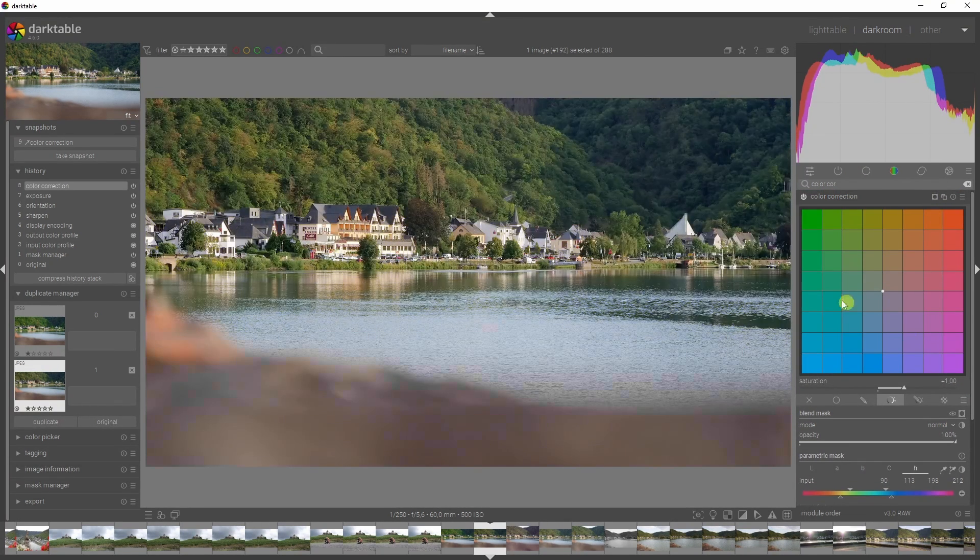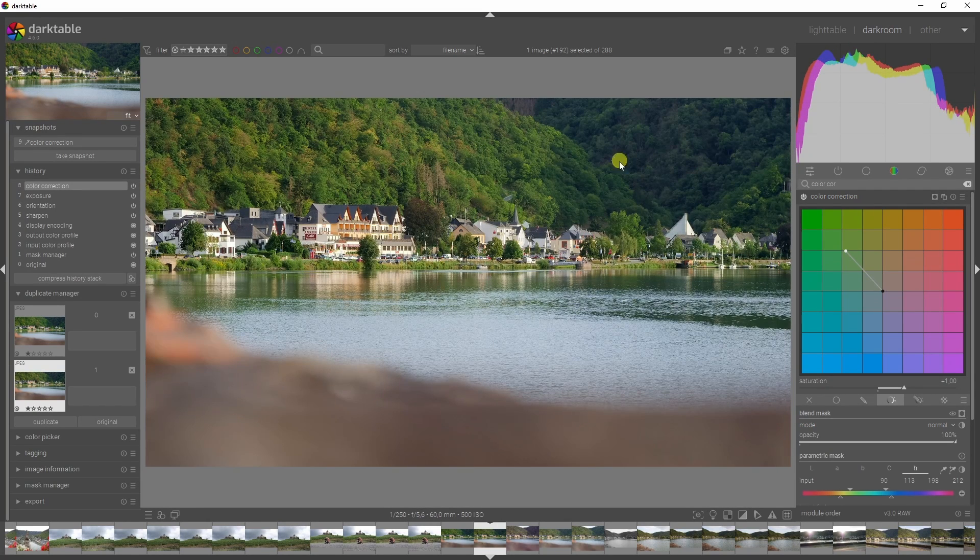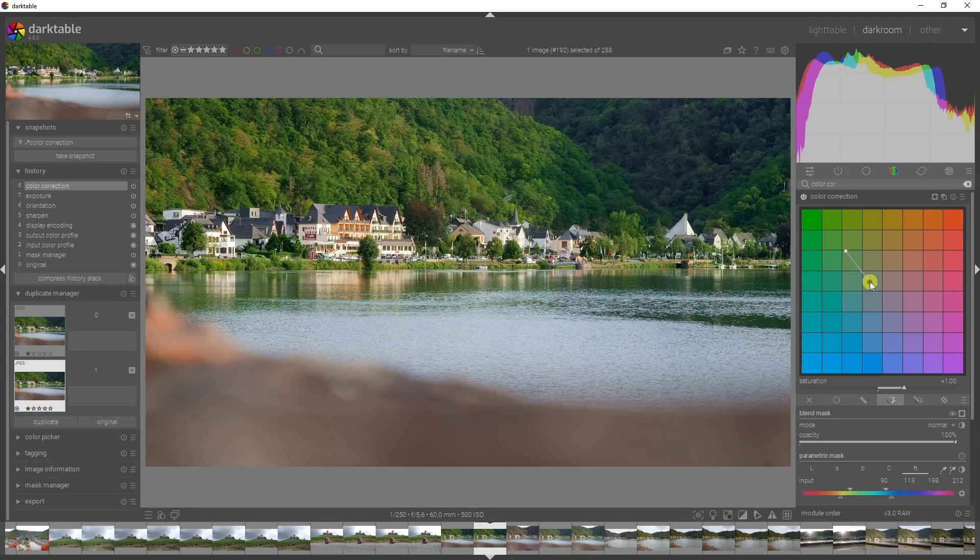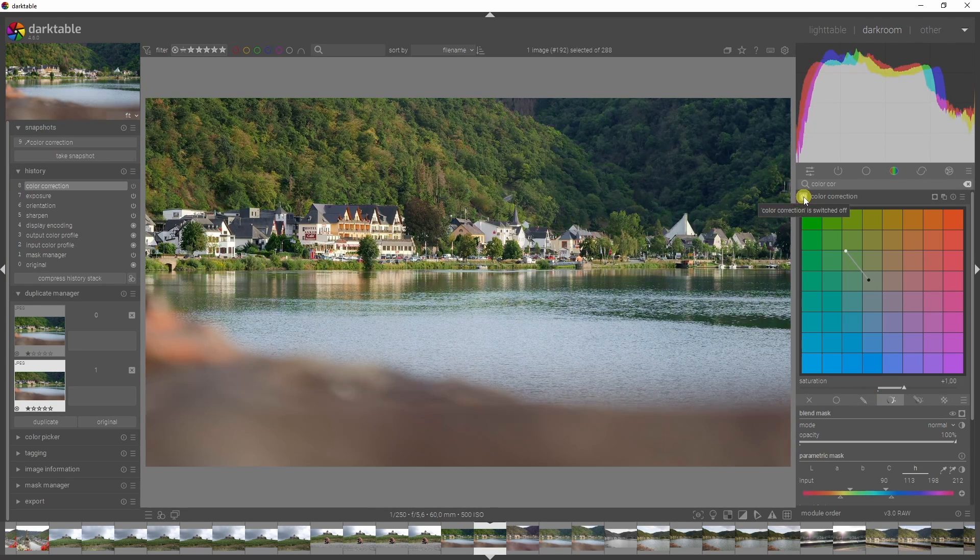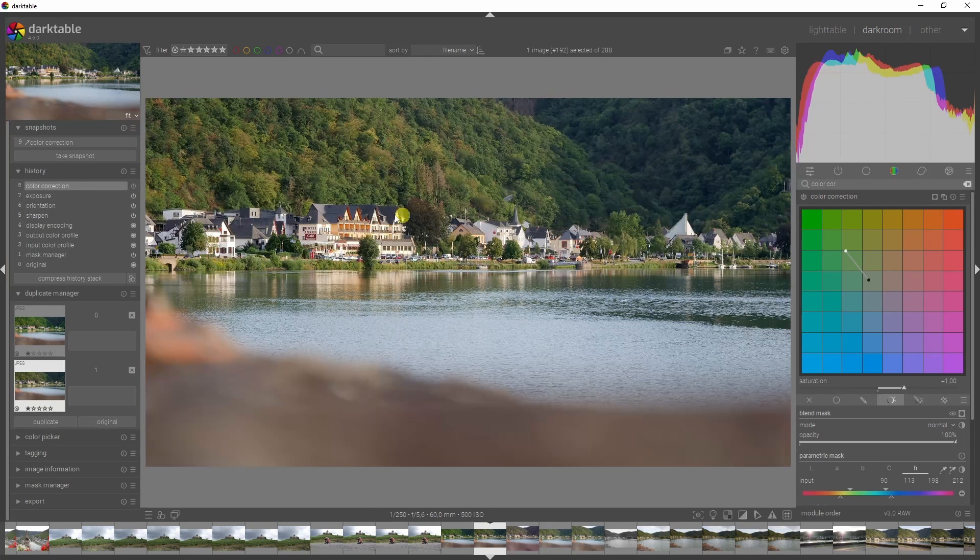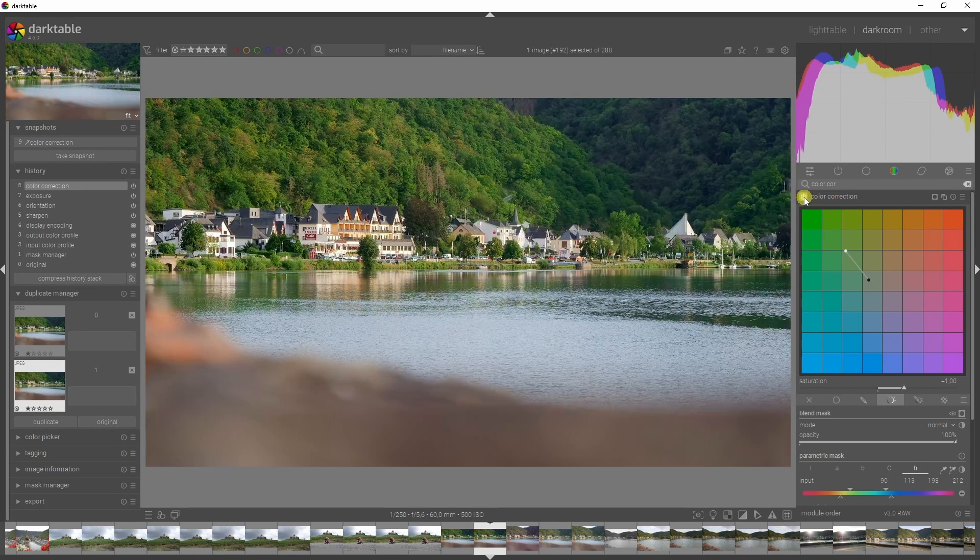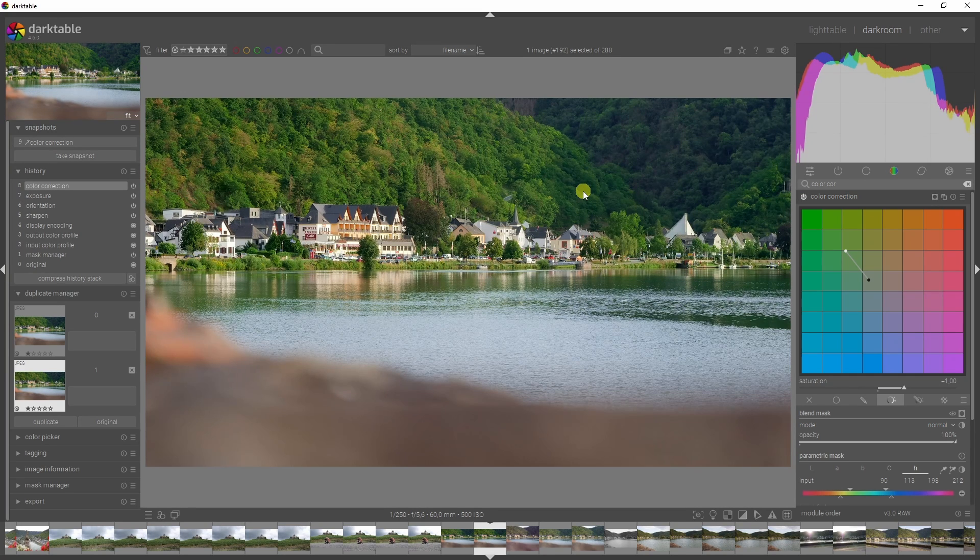I'm going to deselect the mask and push the highlights into the greens so the trees become more green. I'm going to do the same thing with the shadows. Let me show you before and after - here's a before, it's very dull, it doesn't look quite good. Now if I activate it, everything looks a lot more vibrant and colorful. That really brings your image to life.